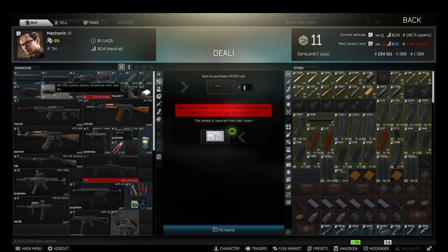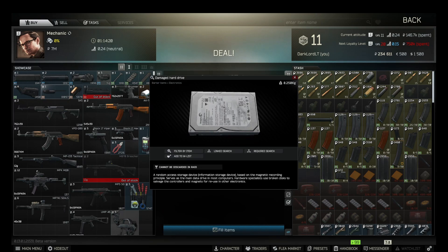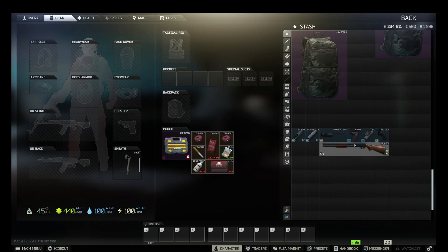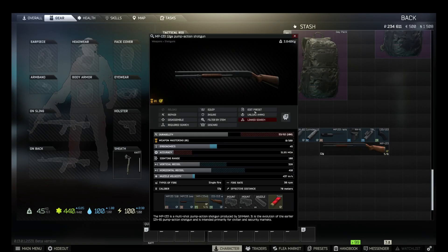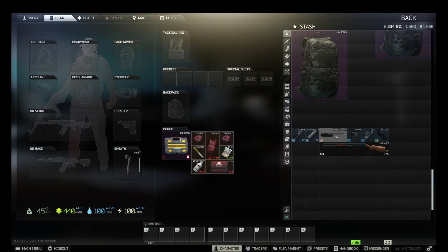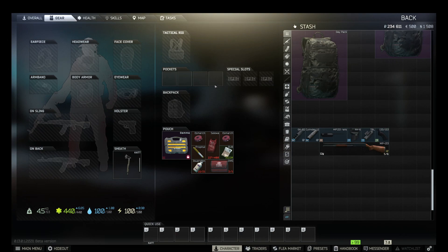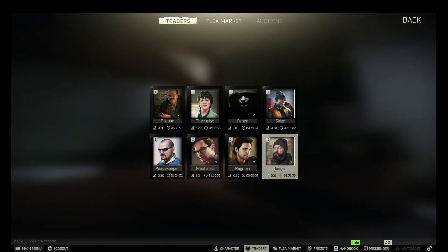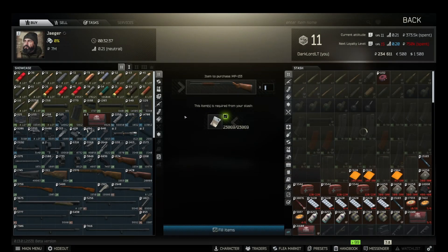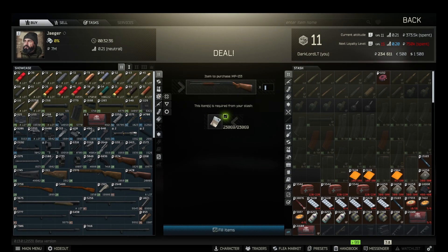So right, let's say we buy MP133 shotgun from Jaeger on level one. We already got our custom plastic forestock. What do we do next? Well, there's a couple more things we need to get from Jaeger.